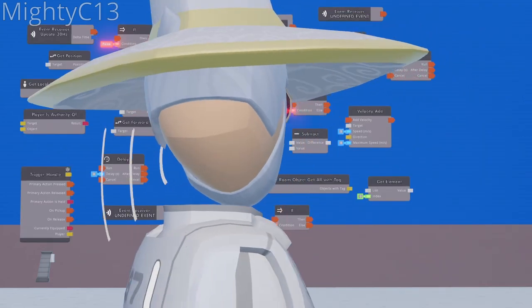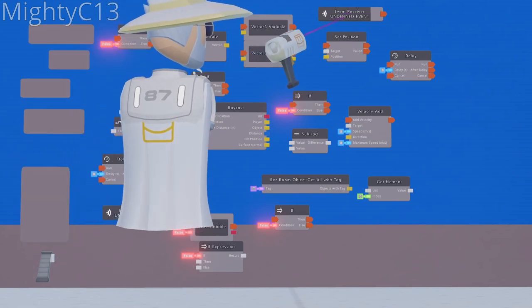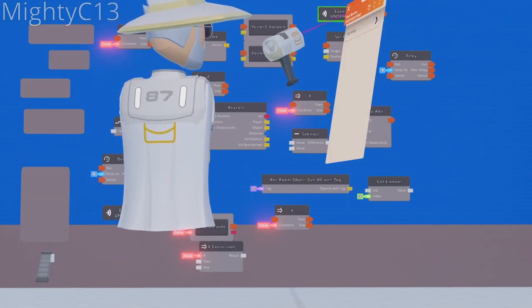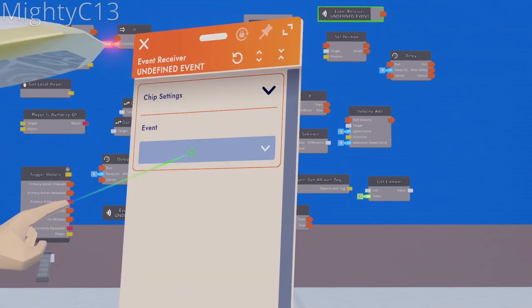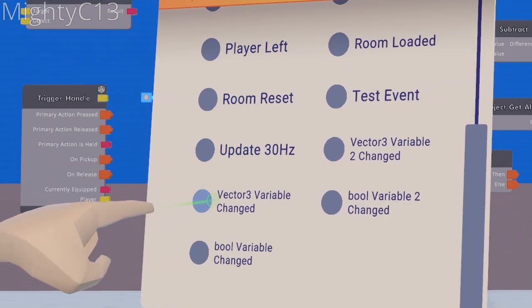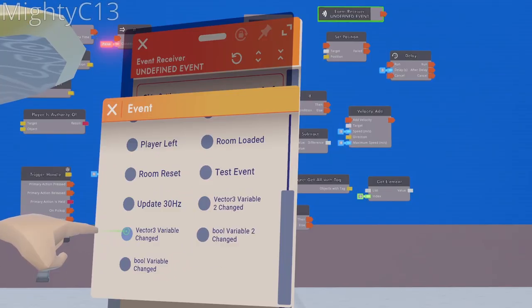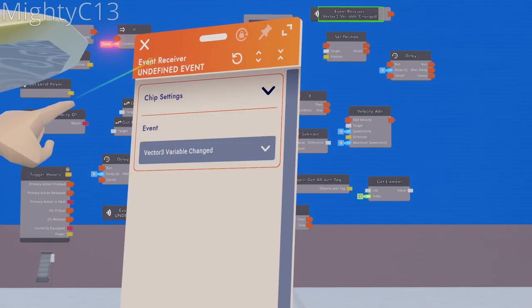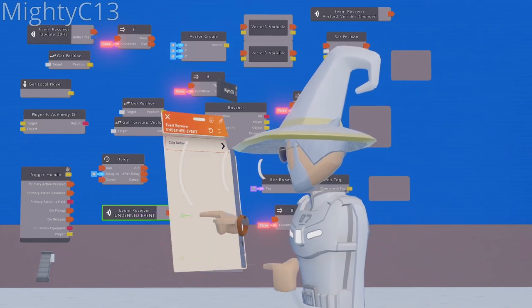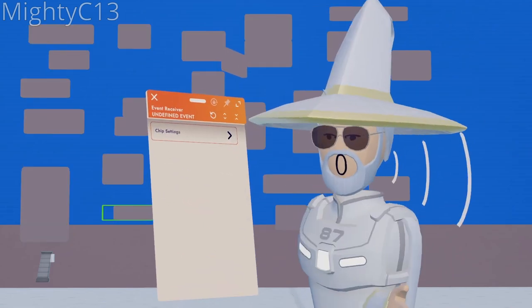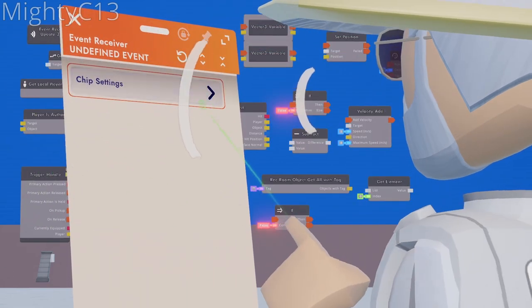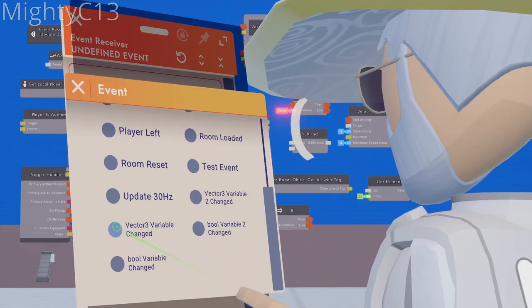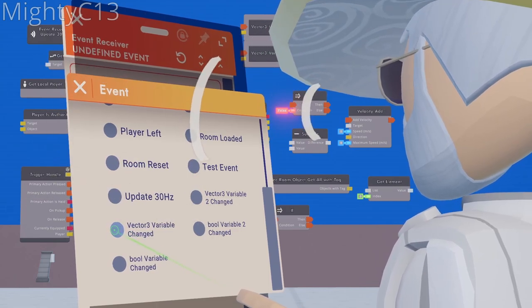Next up, configure the top right event receiver that we placed, and select vector 3 variable changed. Configure the event receiver on the bottom left, and select the exact same thing: vector 3 variable changed.